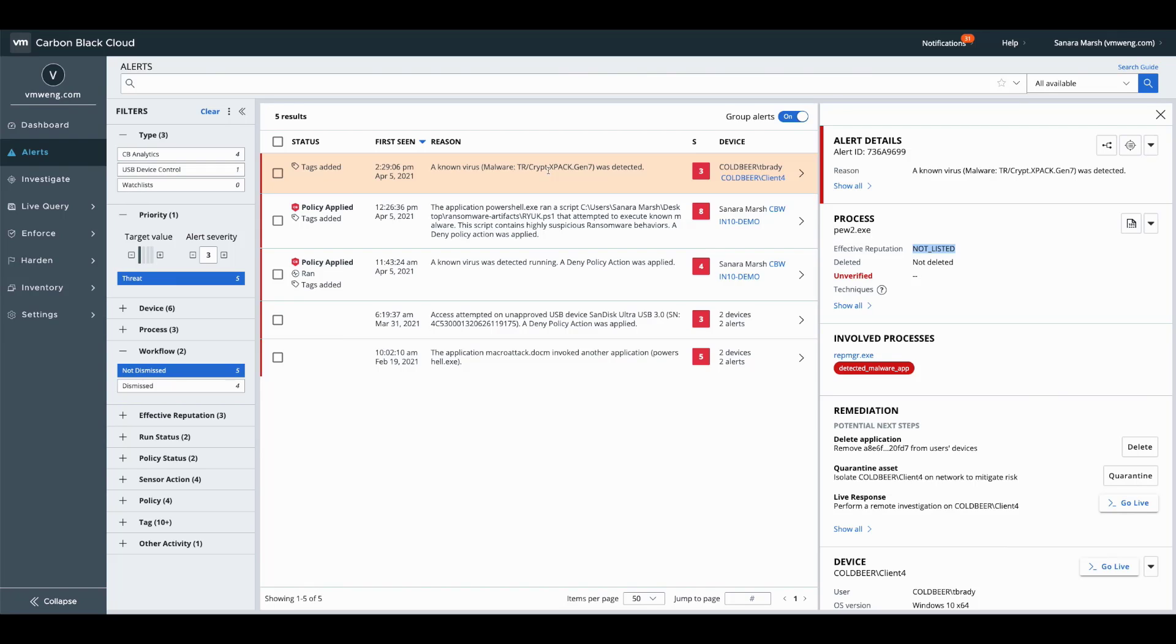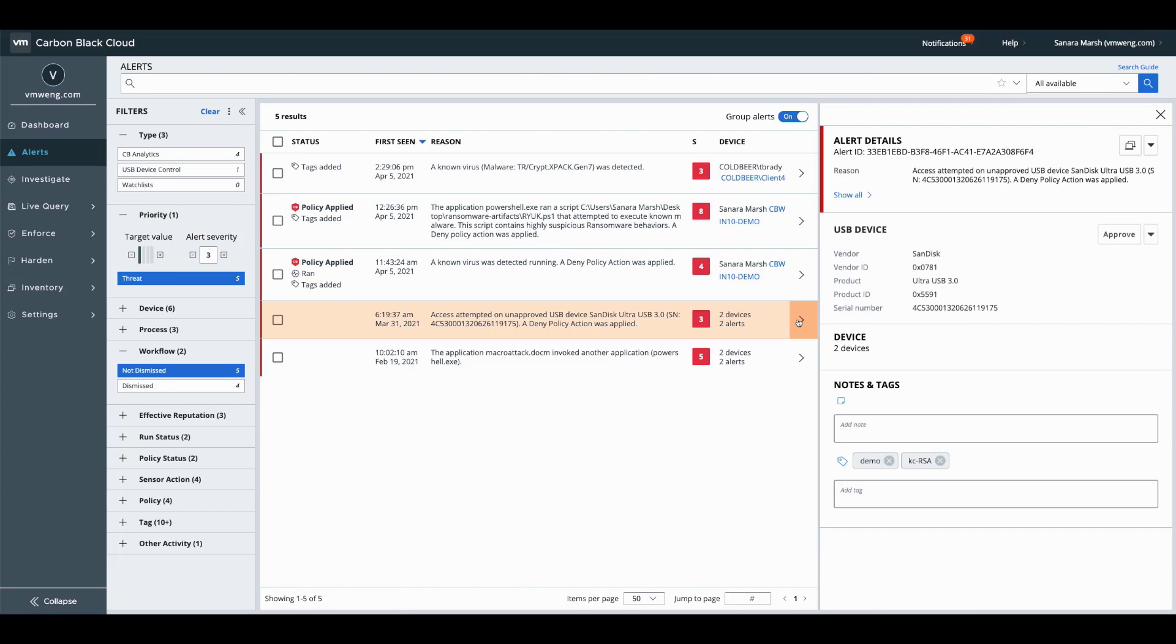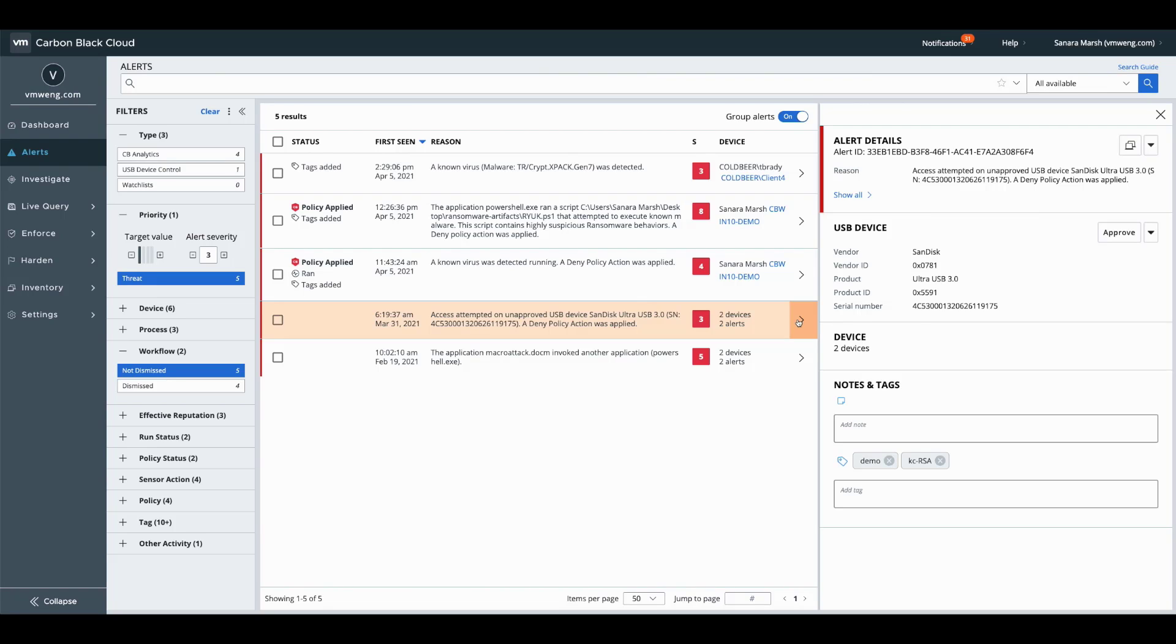So along the same lines of antivirus protection and migrating away from that traditional AV, we still, for whatever reason, had users picking up USB sticks off of, I believe it was parking lots and sidewalks and plugging it into their devices or getting distributed at conferences even with embedded malware.